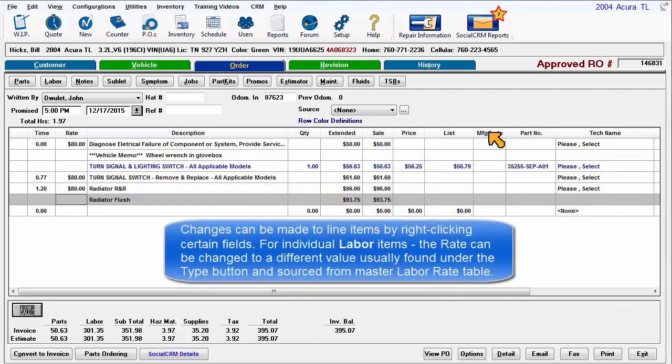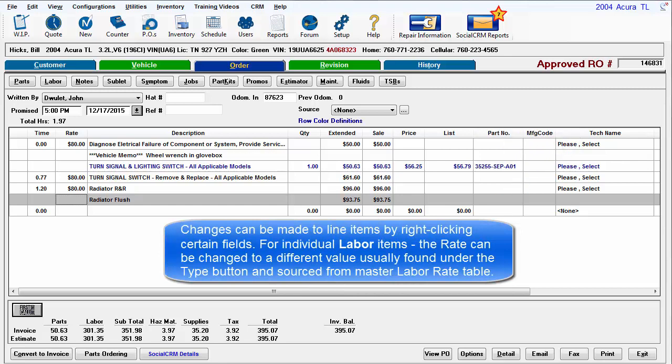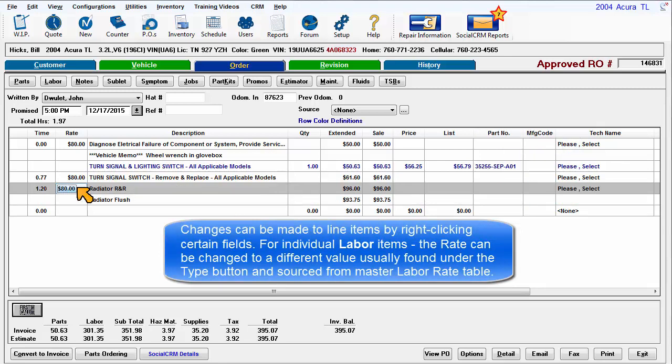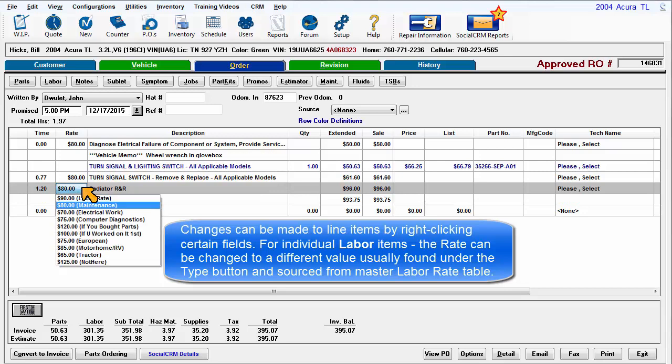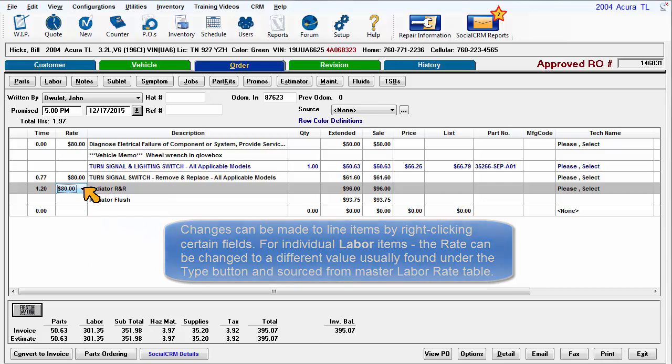Changes can be made to line items by right-clicking certain fields. For individual labor items, the rate can be changed to a different value found under the type button and sourced from the master labor rate table.